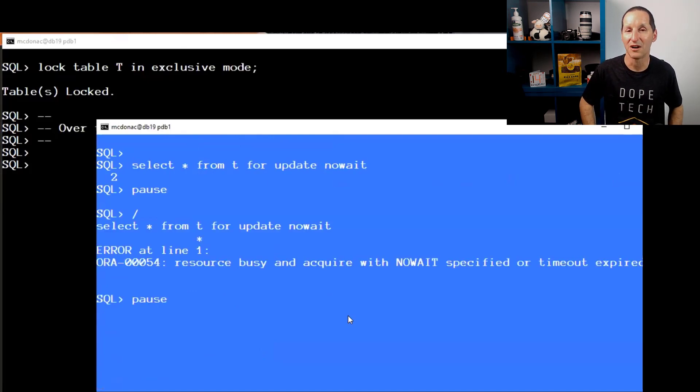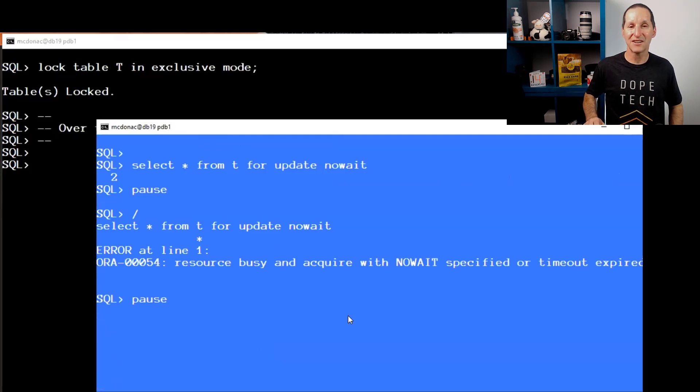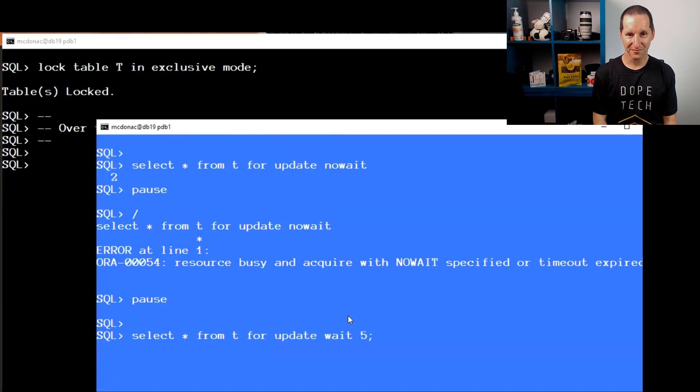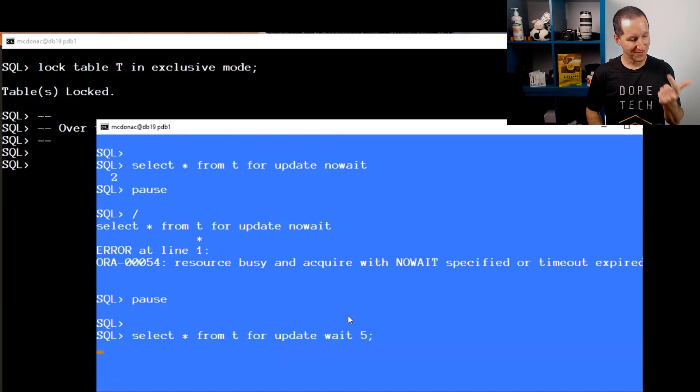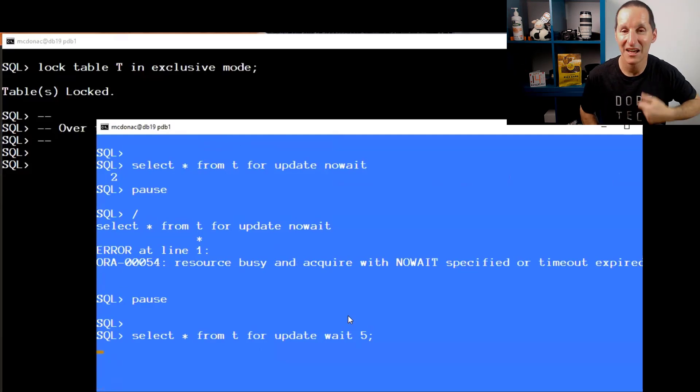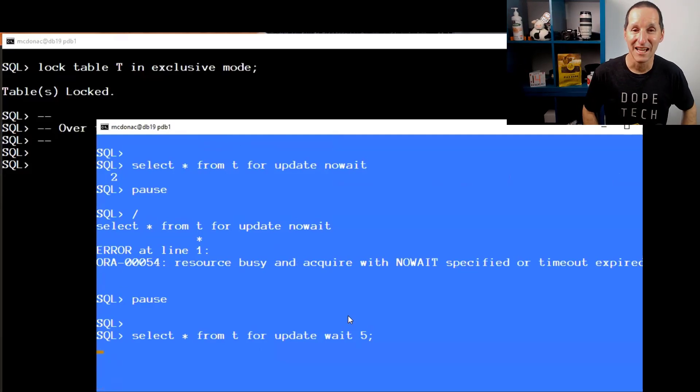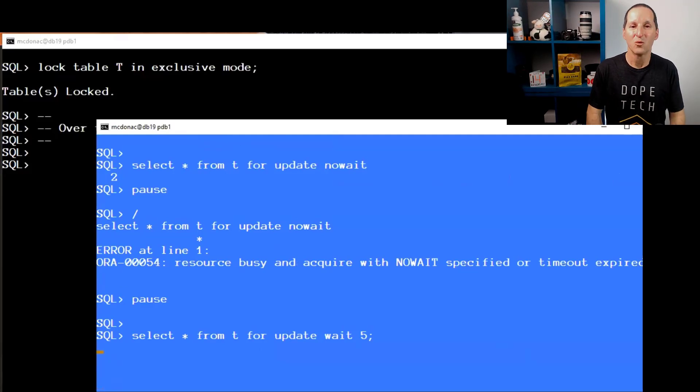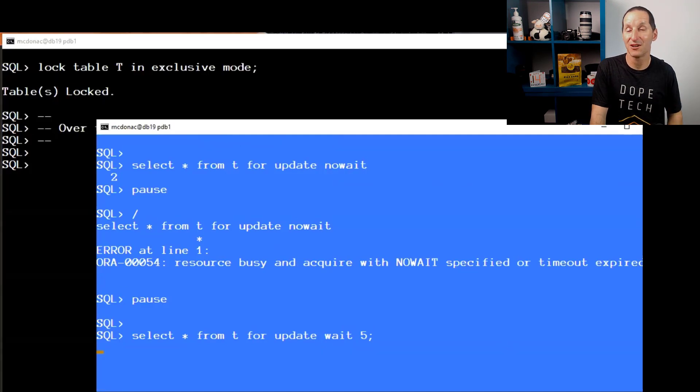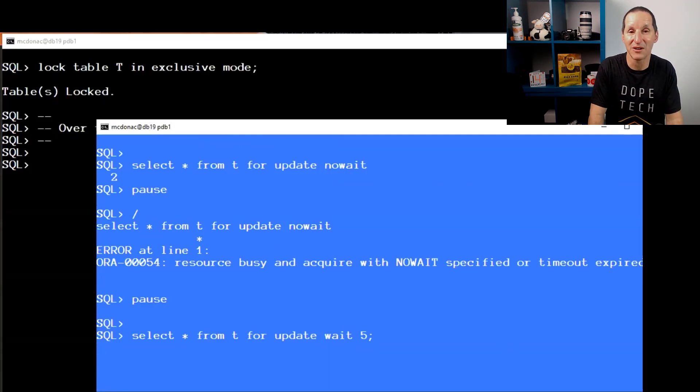Let's now try SELECT FOR UPDATE WAIT for five. One, two, three, four, five, and nothing happens.